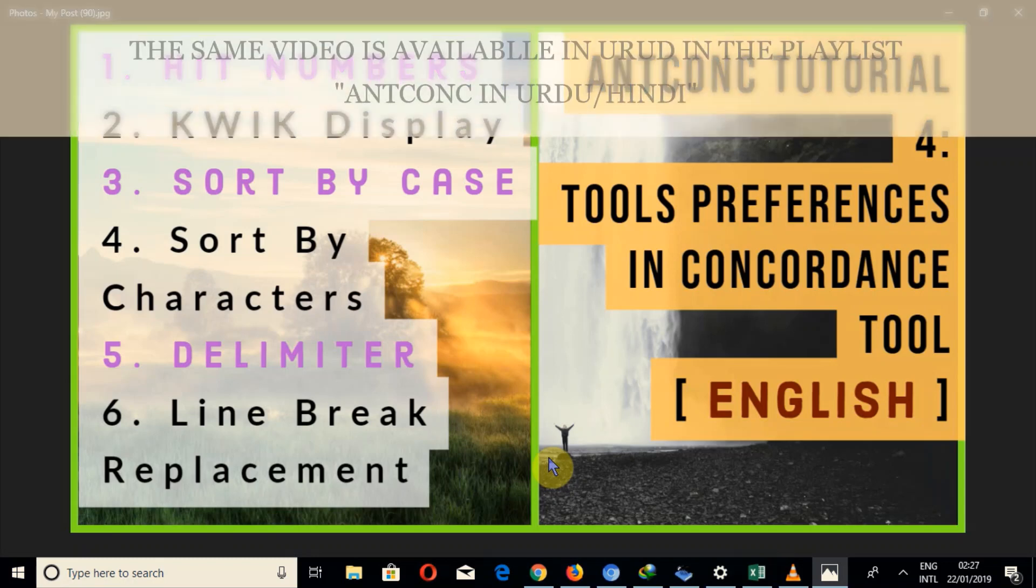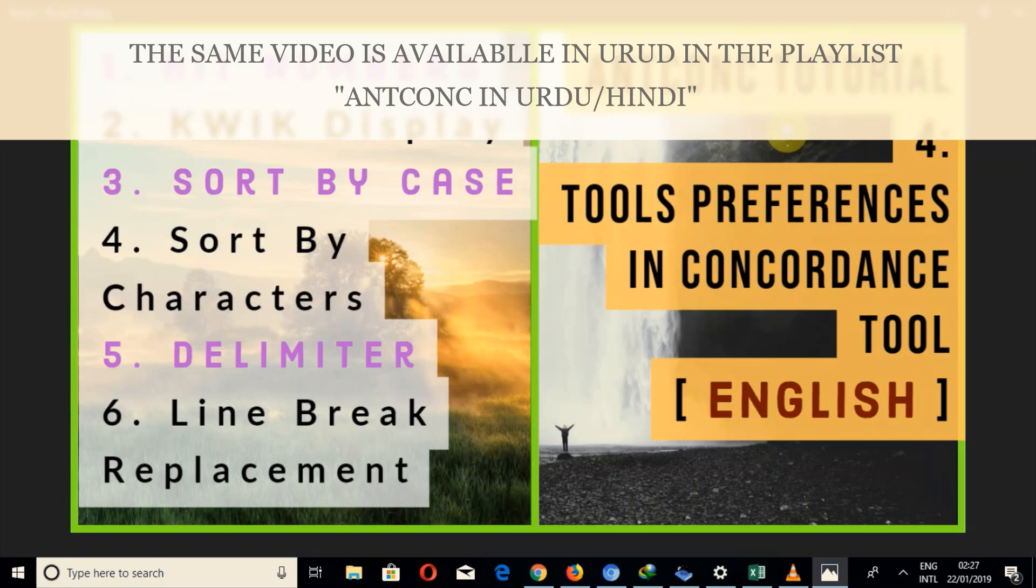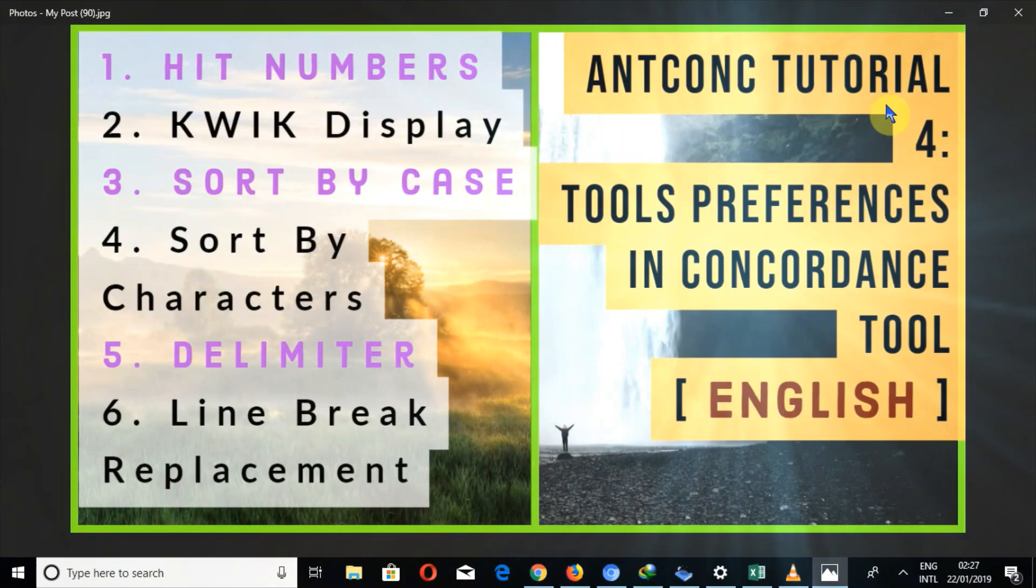May the peace of Allah the Almighty be upon all of you. In the name of Allah, the entirely merciful, the especially merciful. I am Umair Ibn Abid and in this video I'm going to show you how to check hit numbers, how to check quick display and how to hide hit numbers, how to hide quick display.